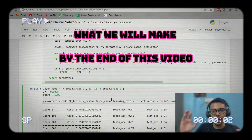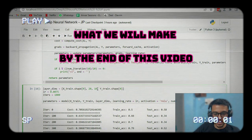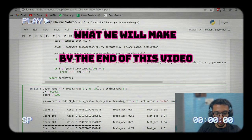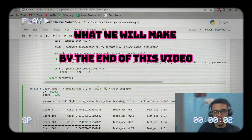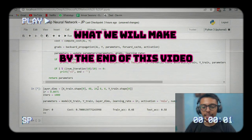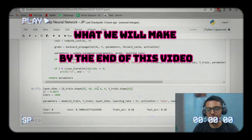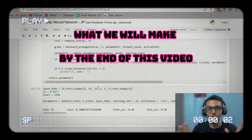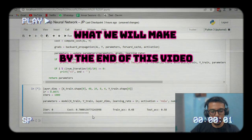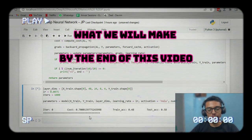We have successfully made a deep neural network where we can change the number of hidden layers. I can make this now — let's say 48, 24, 8, 4 — so I can change the number of hidden layers and then train it again. We did this completely from scratch without using TensorFlow or any built-in library, just Python and NumPy. We also have a small progress bar of our own which shows the progress of the training model.